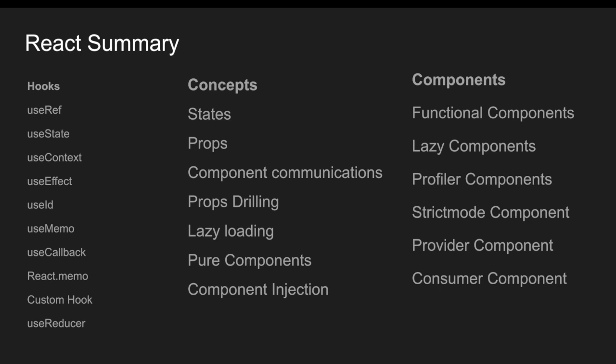Context, effects, useID, memos, callbacks, memo that is React.memo for a functional component. And we have created a custom hook and also we spoke about the reducers. So all these hooks has been covered in this series. And coming to the concepts I have covered states, props, component communication, what is props drilling.